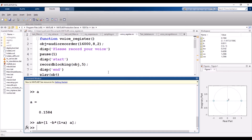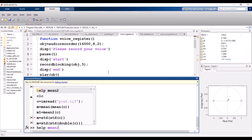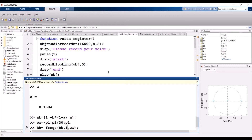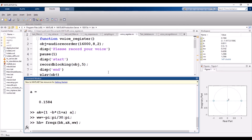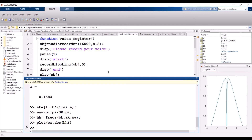Now calculate the frequency response. Set ww = -pi : pi/30 : pi, then compute hh = freqz(bk, ak, ww). Plot the magnitude response: plot(ww, abs(hh)). You can see the band pass filter response centered at the designed frequency.